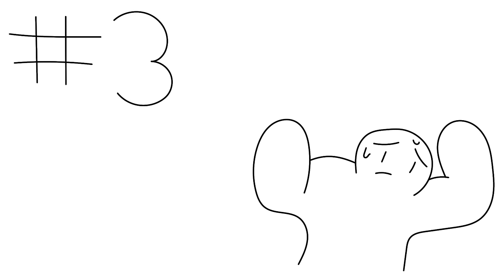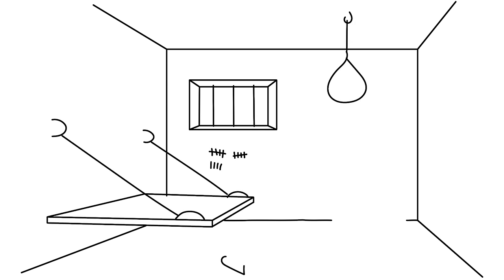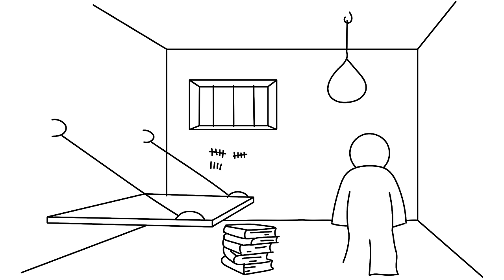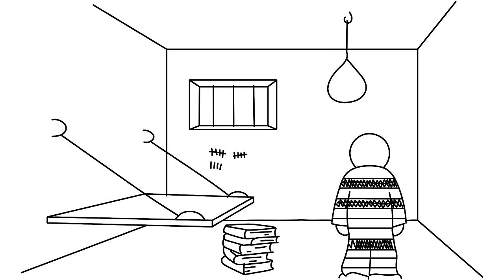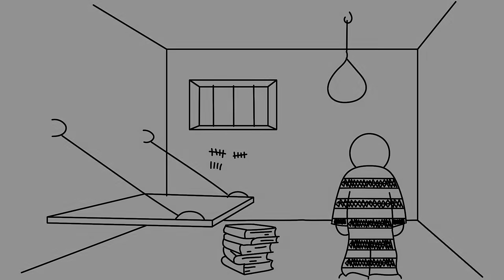Number three, overwhelming regrets. Most cultures believe that making a mistake is a sign of failure. Also, some people internalize their mistakes to the point of believing they're beyond forgiveness. This may cause them to believe the only reprimand that would bring justice to the act they committed is suicide.